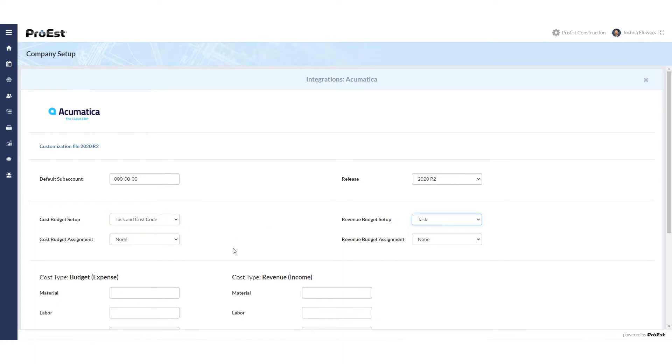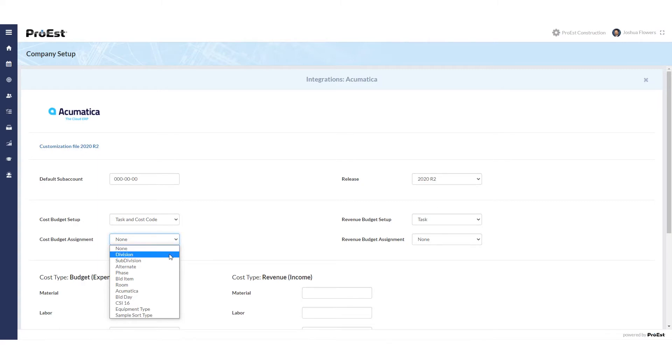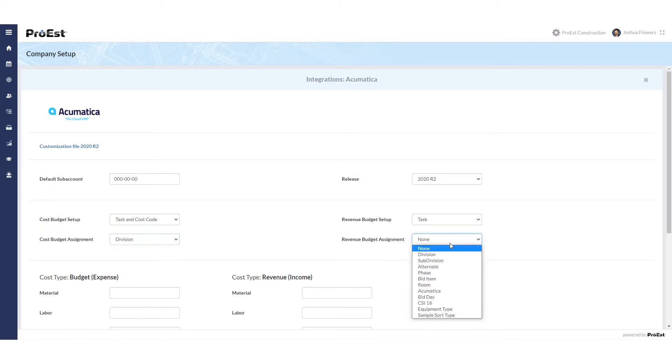You also want to set up how you want to send it over or what you want to use for your tasks to be created with. Here I can choose divisions, subdivisions, or any of my sort types. I'll choose division for my cost budget and I'll do it for my revenue budget as well.